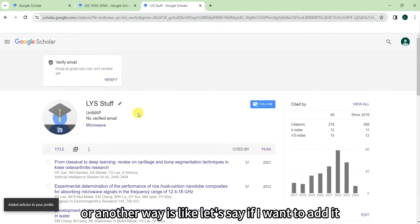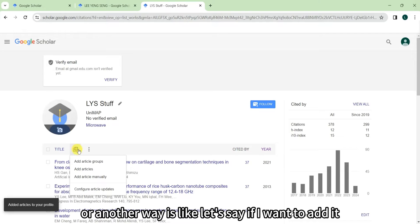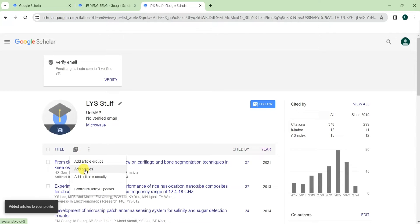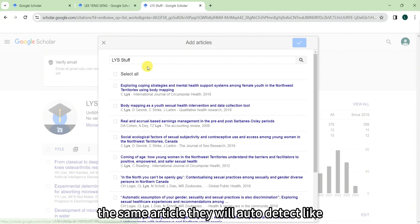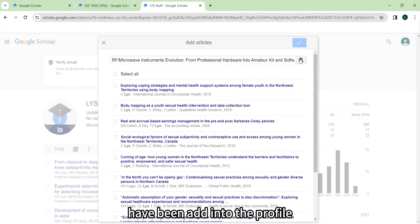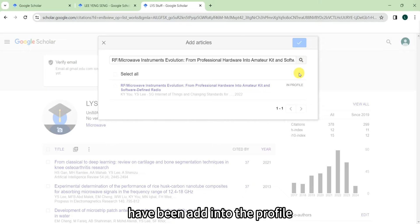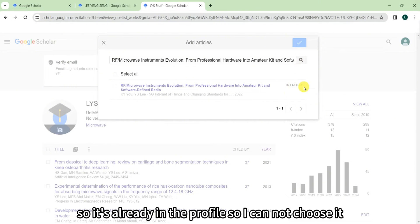Or another way is like, let's say if I want to add the same article, they will auto-detect that it's been added into the profile. So it's already in the profile, that's why I cannot choose it.